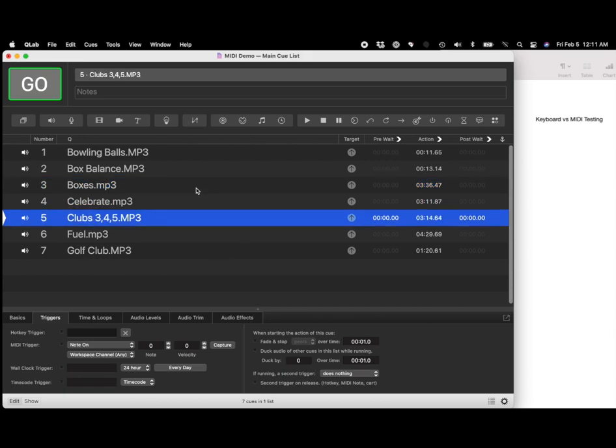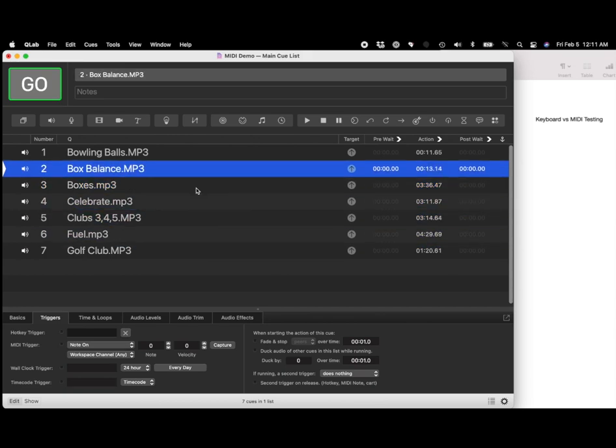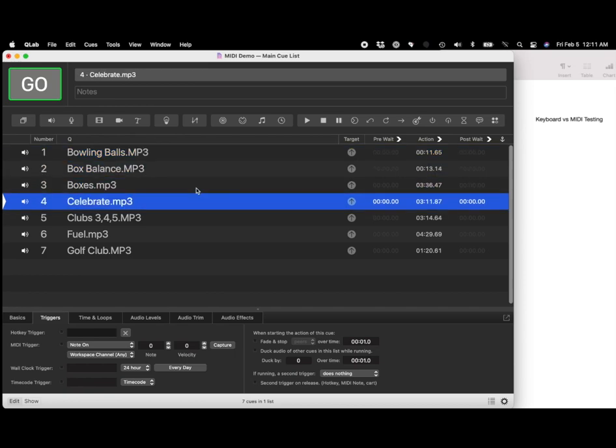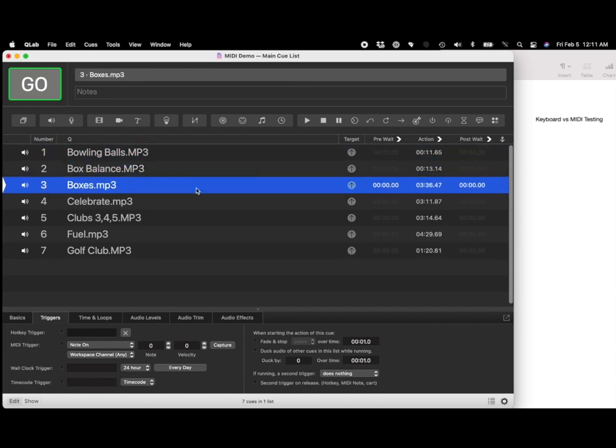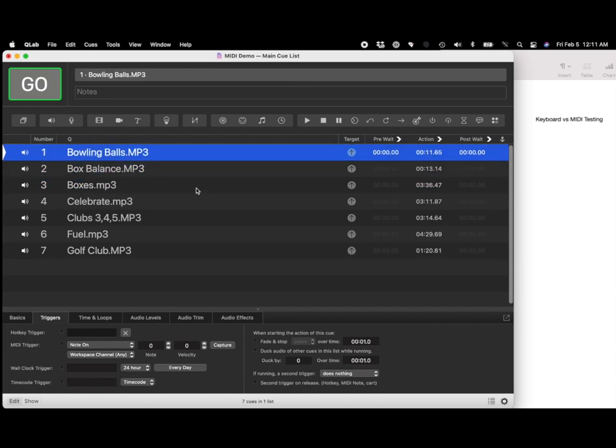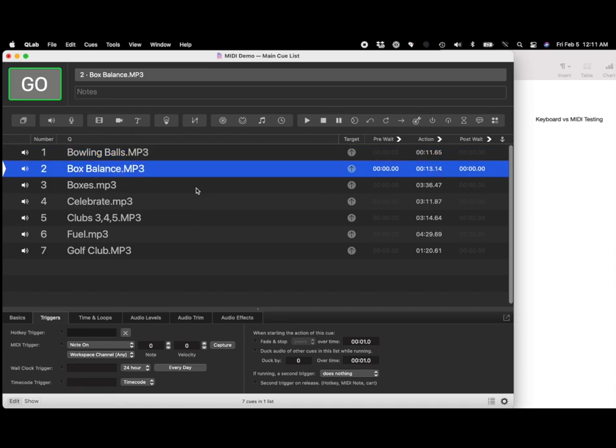Typically you use a keyboard to control an application like this, using arrows and the spacebar, and a lot of remotes send keyboard commands. We are the only remote that sends MIDI commands, and I'm going to show you why it's so powerful.